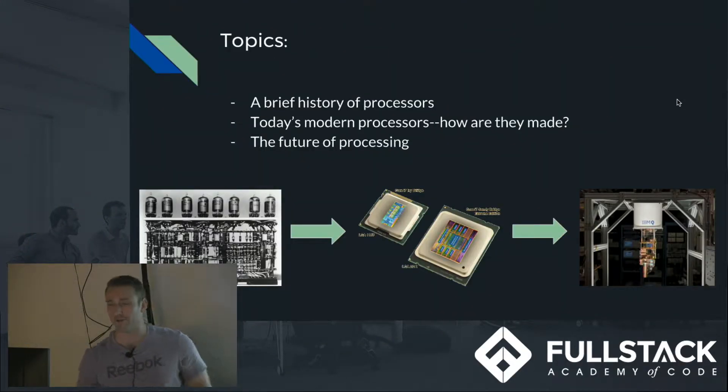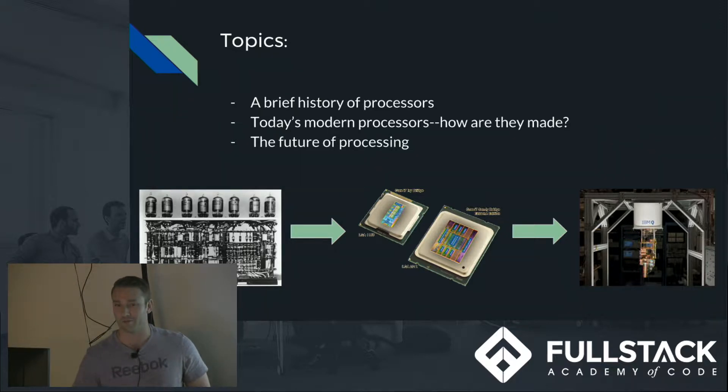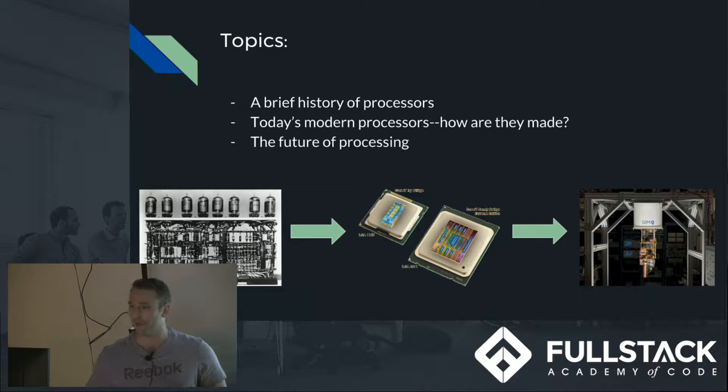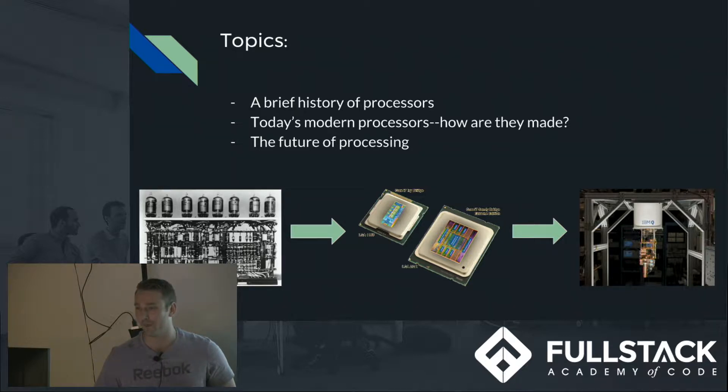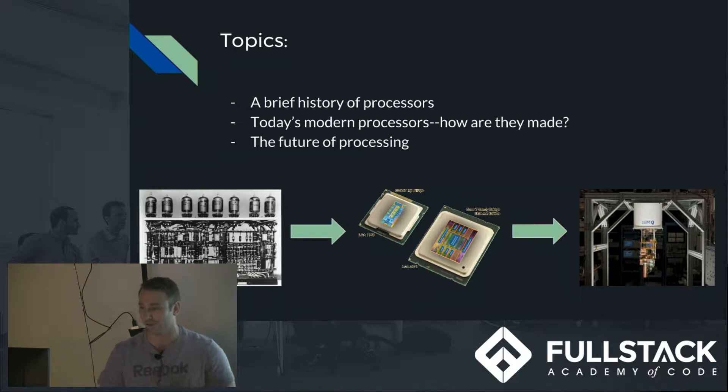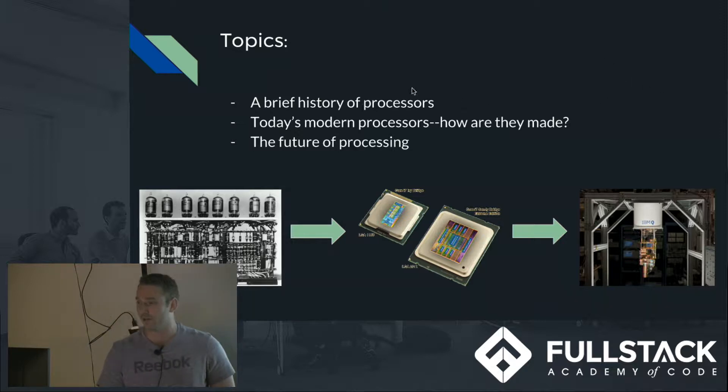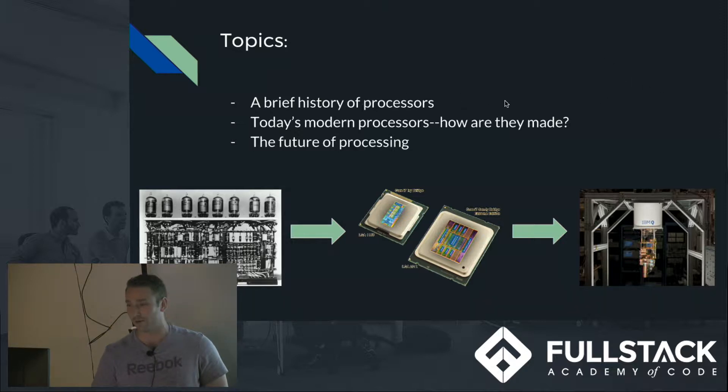So the topics covered today: a brief history of processors, I know we already went over some of it in junior phase, as well as today's modern processors. In junior phase I became pretty curious about how they engineer transistors so incredibly small near the atomic level, so I delved into the manufacturing process of today's processors.